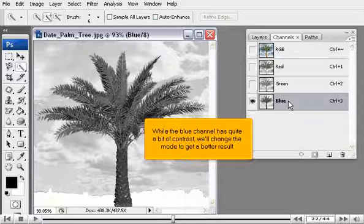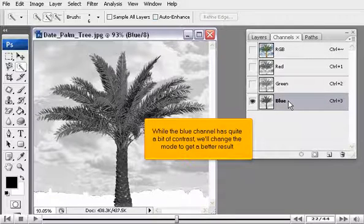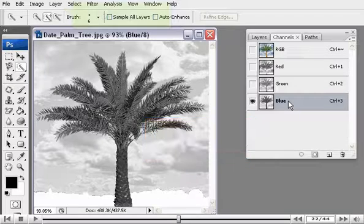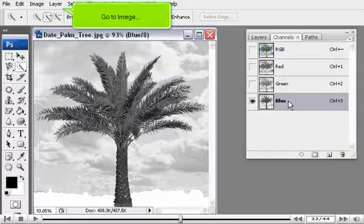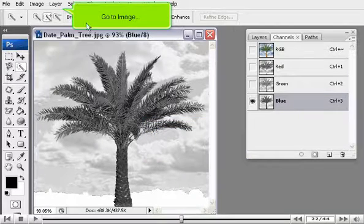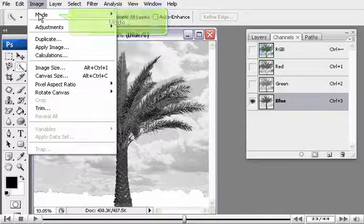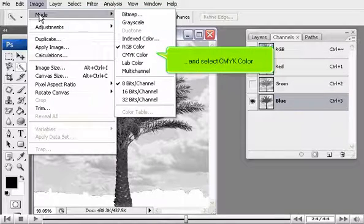While the blue channel has quite a bit of contrast, we'll change the mode to get a better result. Go to Image, Mode, and select CMYK Color.